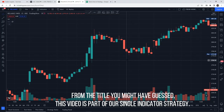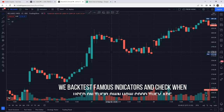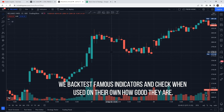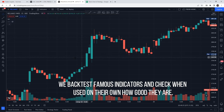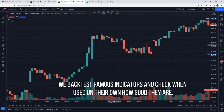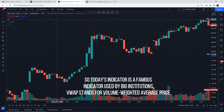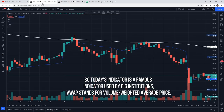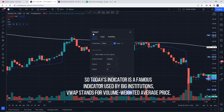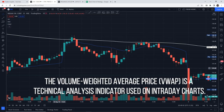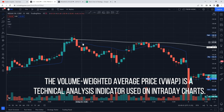This video is part of our single indicator strategy series, where we will backtest famous indicators and check how good they are on their own. Today, the indicator we are looking at is a famous indicator which big institutions use — VWAP, which stands for Volume Weighted Average Price. VWAP is a technical indicator specifically used for intraday trading.